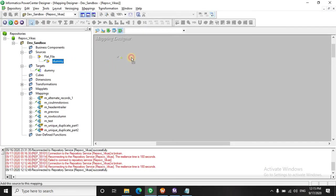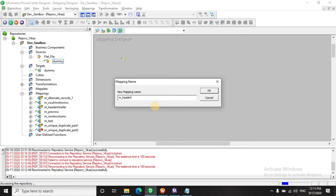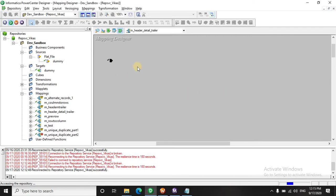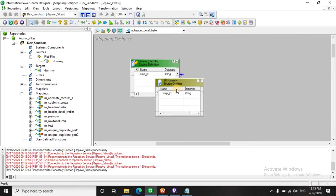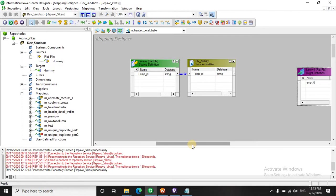So we have a mapping. Let's create one. We will call it as header trailer and detail records. For the demo, we are having only one column and let's have a target here.